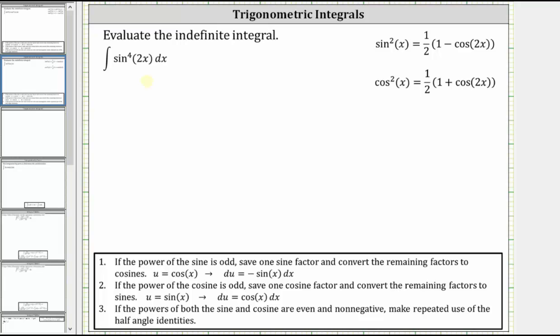We're about to evaluate the indefinite integral of the fourth power of sine two x. Because we have an even power on sine two x, we make repeated use of the half angle identities or the power reducing formulas shown above.